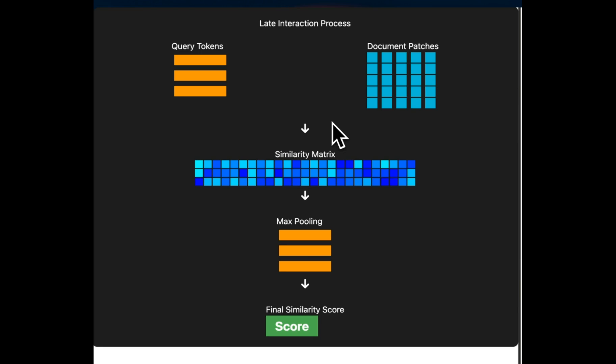Okay, so we talked about how we do this multi-vector representation for a single page. But if the document contains 10 pages, we're going to do the same process for each of the page. Now, how does the retrieval look like? And where does the late interaction takes place?